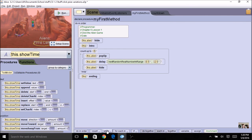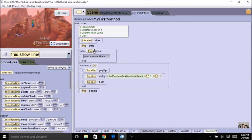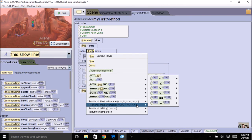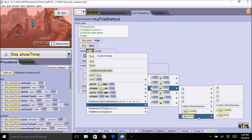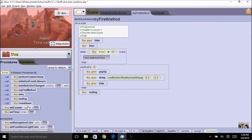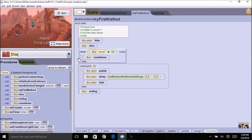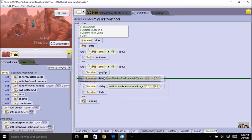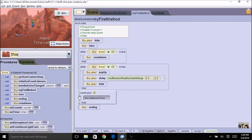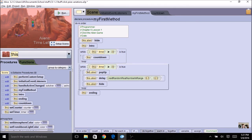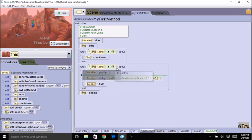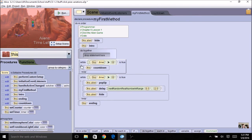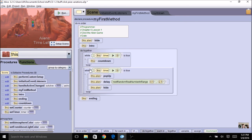I'm going to add a while loop for my timer. I want it as long as the timer is greater than zero — here's timer and zero. Inside I'll call countdown. I'm going to copy this while loop and put the existing alien-popping code into a second while loop with the same timer condition. Now I have to put these two while loops in a do-together, otherwise they won't happen at the same time. So the countdown goes as the aliens are popping up.